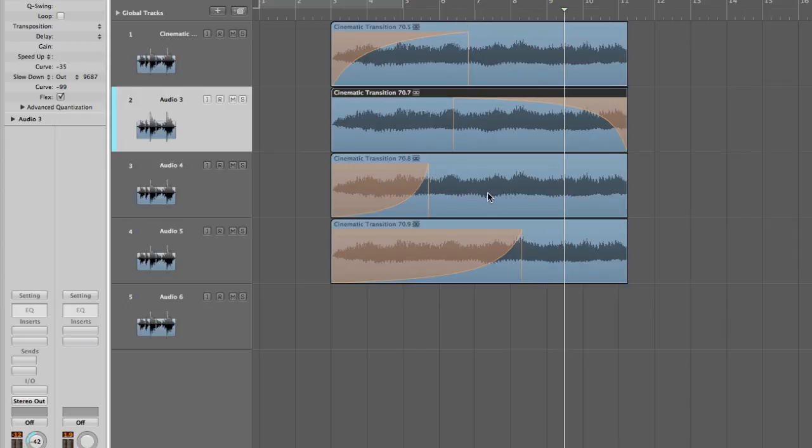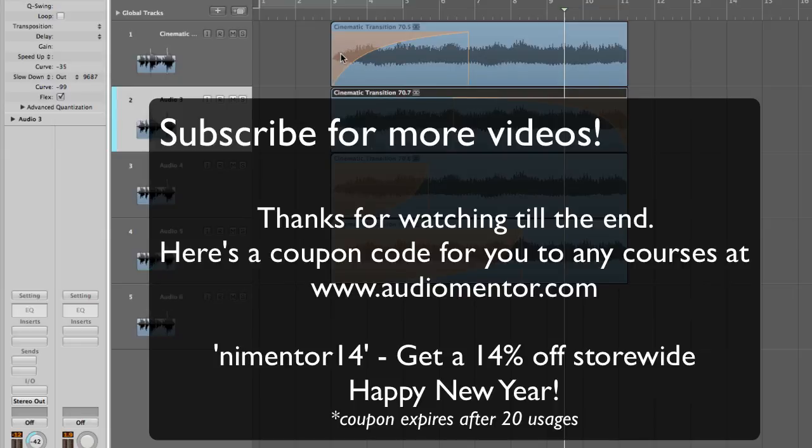Okay, so that ends the tutorial of making that kind of THX sound effect. I hope you enjoyed it. Remember to subscribe and also drop me a line, visit my website at www.automental.com. See you then guys. Happy New Year.